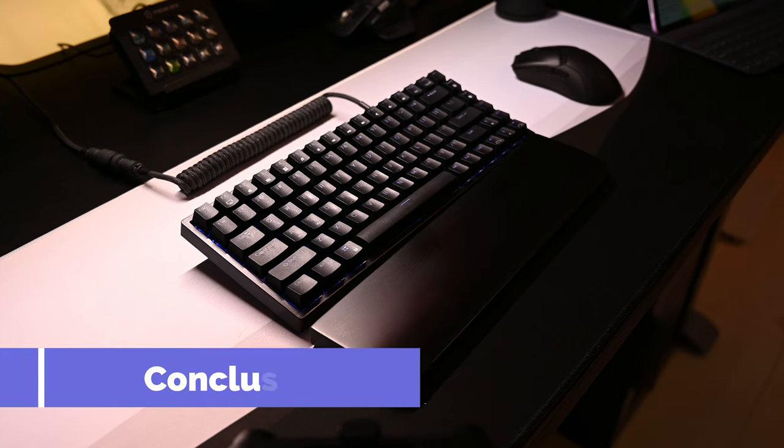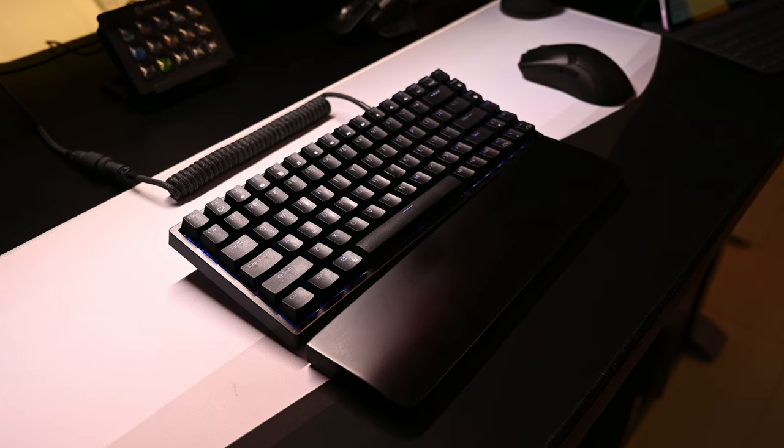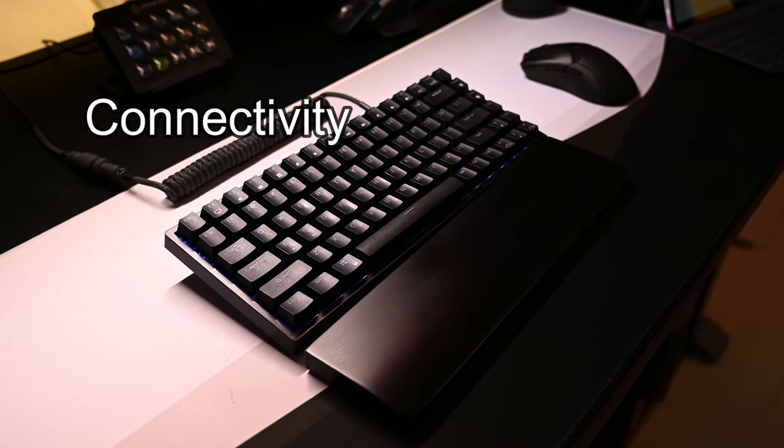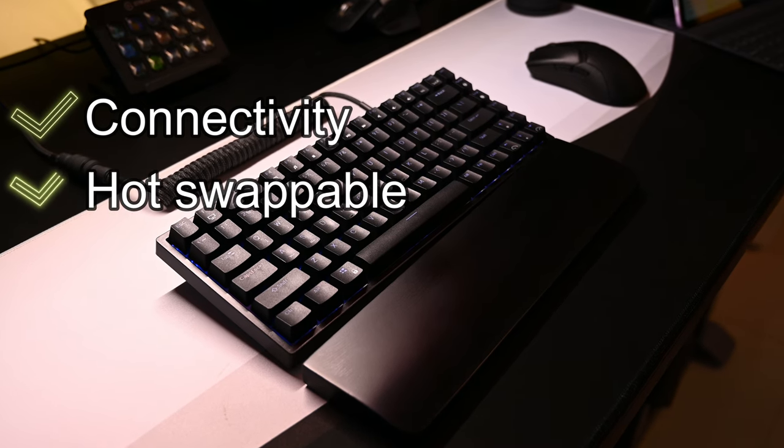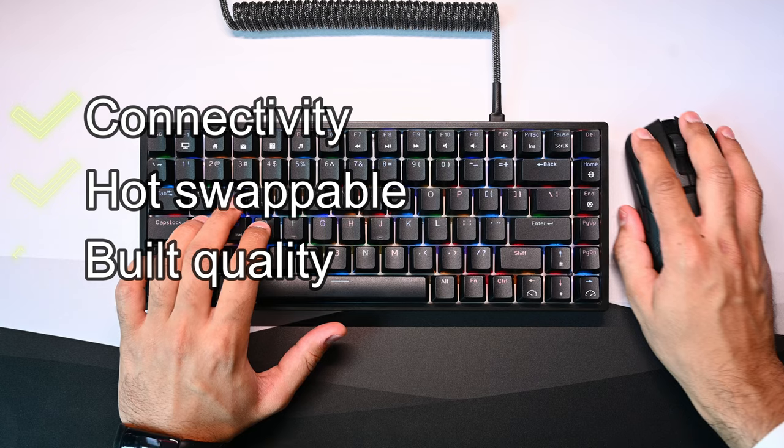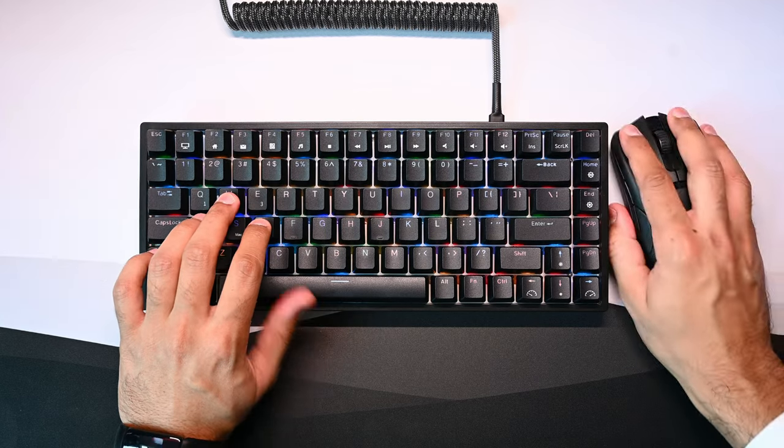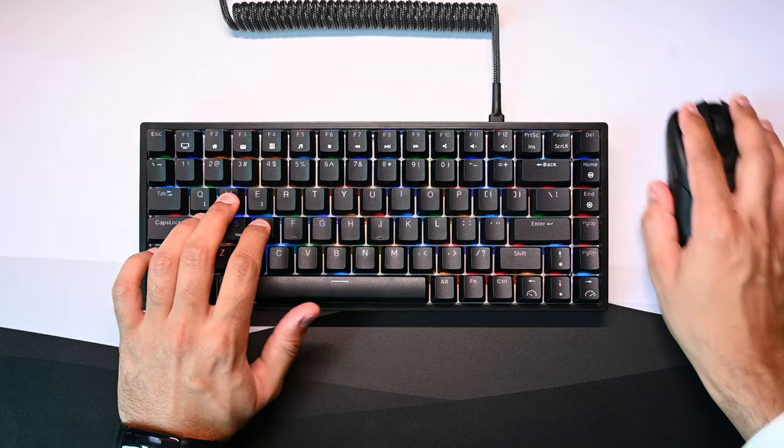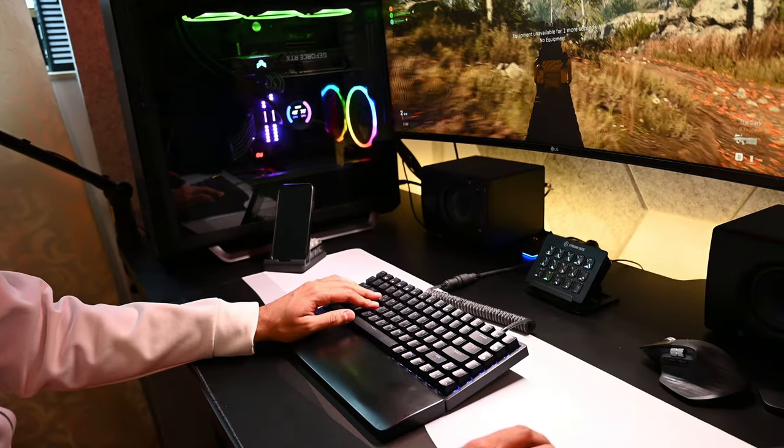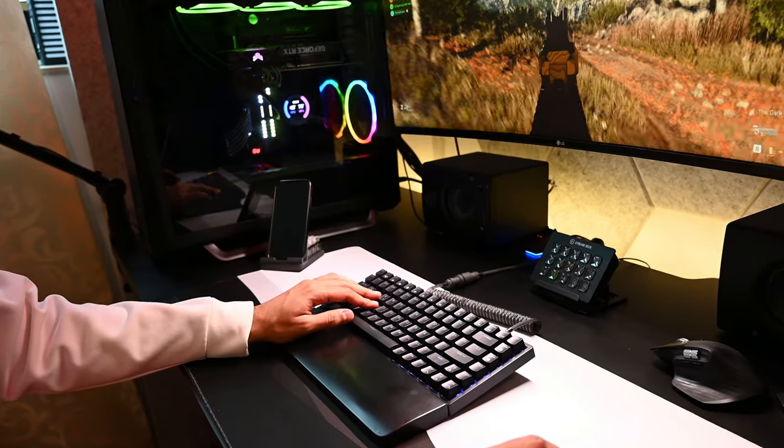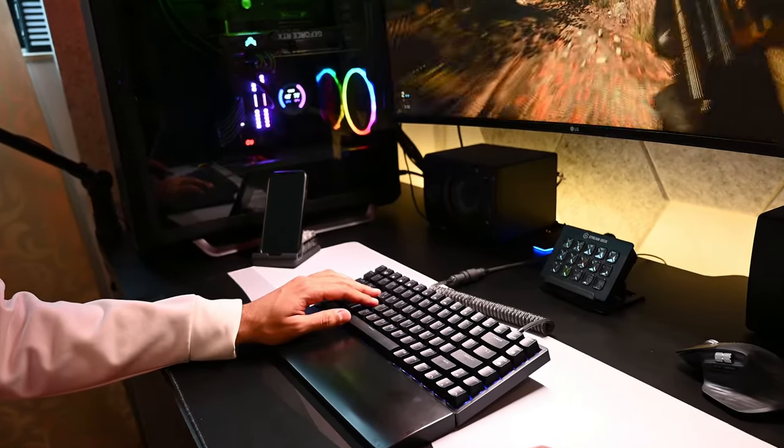In conclusion, there are three main reasons I love this keyboard. The first is connectivity. The second is hot swappable feature and the third is the amazing build quality. All this comes in a very good and affordable price. It makes the overall experience of using multiple devices so much fun and convenient.